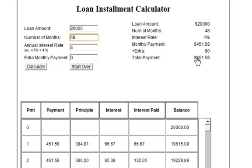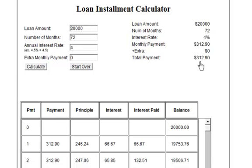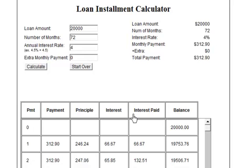Let's remember that number — four hundred fifty-one dollars. Now let's extend it to a six-year loan, which is seventy-two months. If you get a longer-term loan, the payment goes down to three hundred and twelve dollars — so from four fifty-two down to three twelve. You have smaller payments, but there's a downside to having a longer payment term, which is shown in this amortization table.